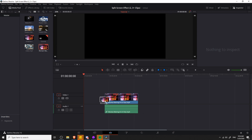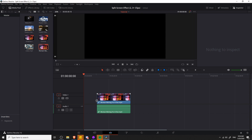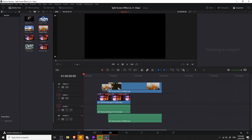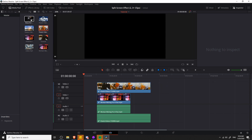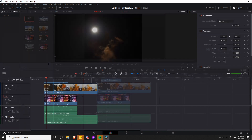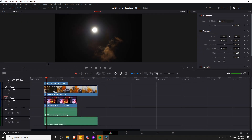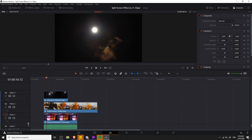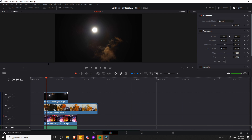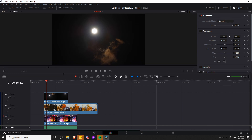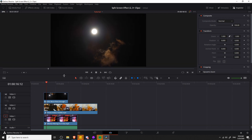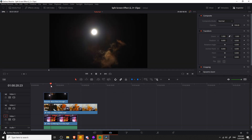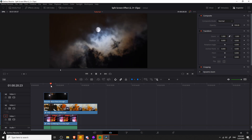So let's go ahead and drag some stock clips to the timeline. I'll bring these in and also close the media pool and move the audio tracks down because we really don't care about that for this video. You can see that wherever all three clips are layered on top of each other, video track three — the one of the moon — is what shows on top.